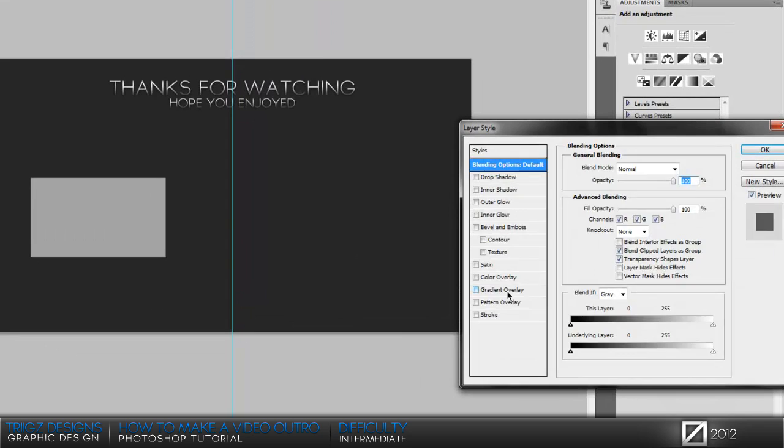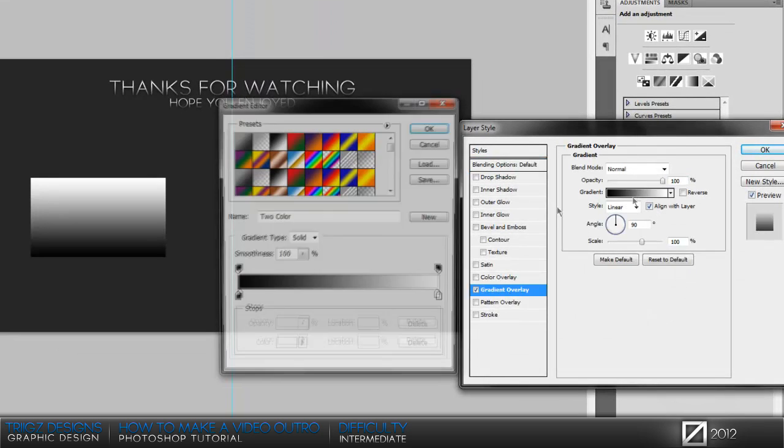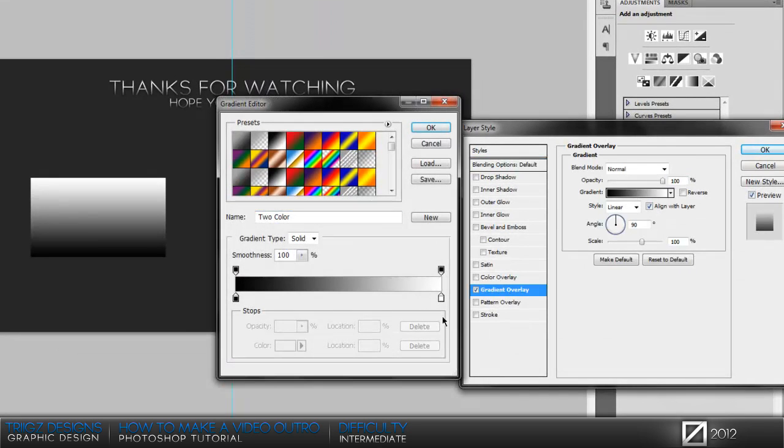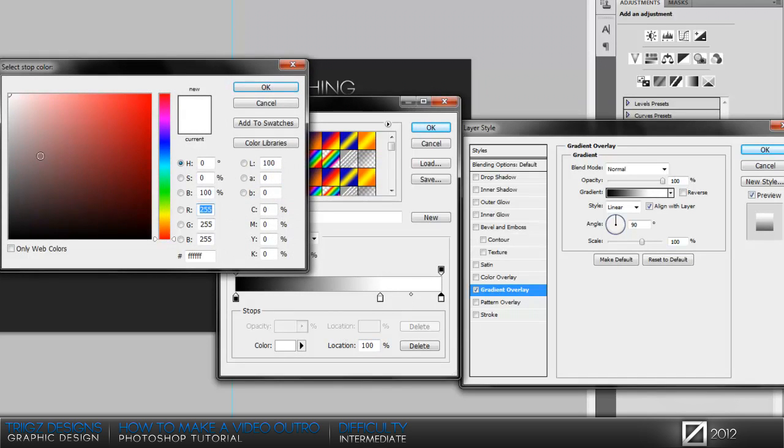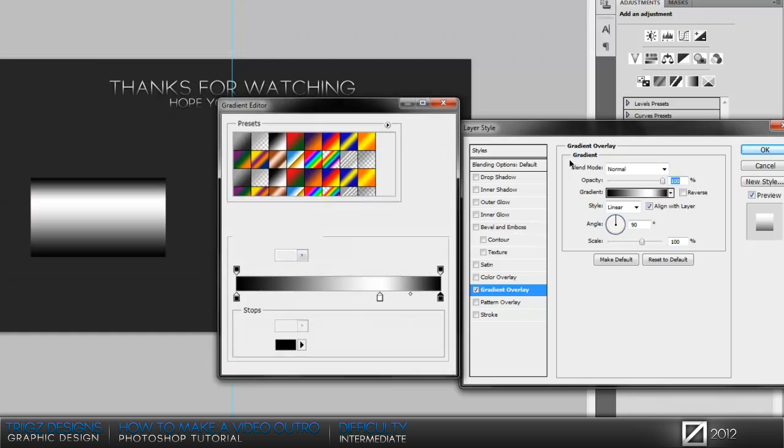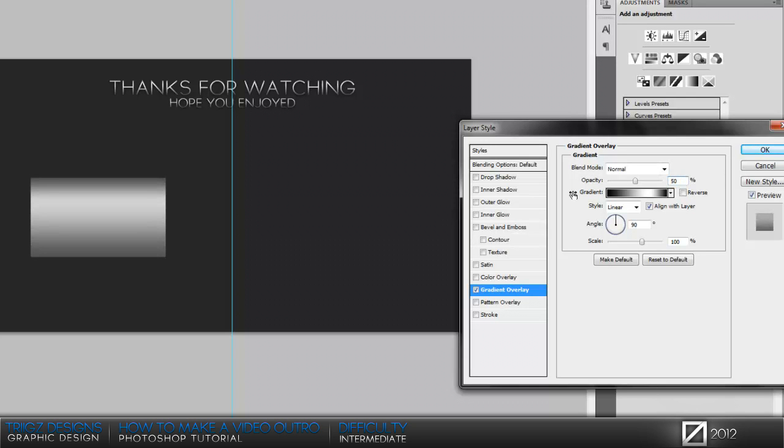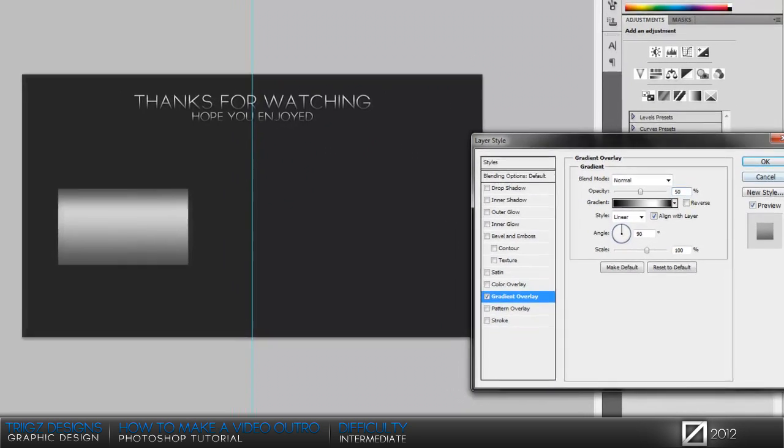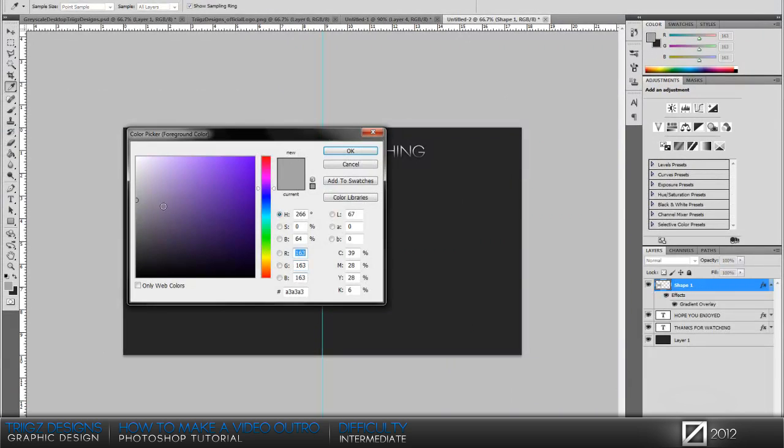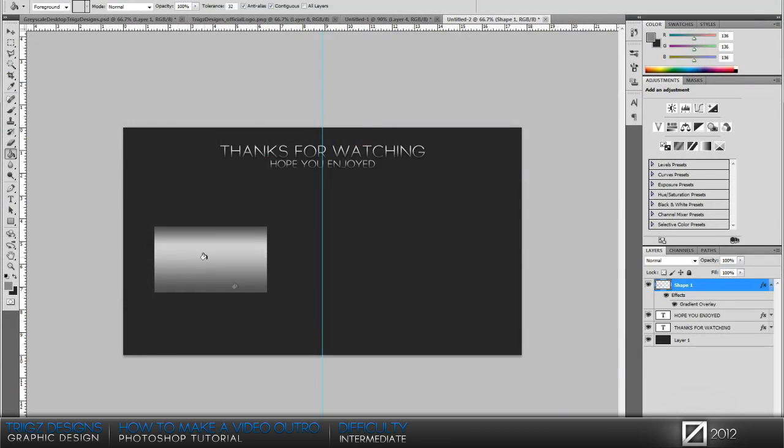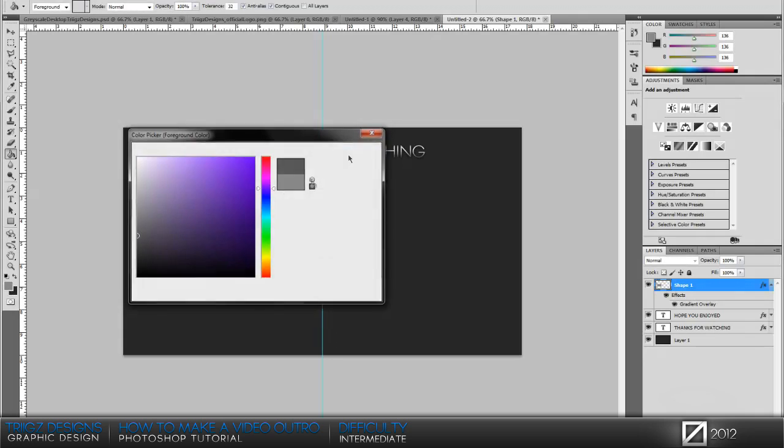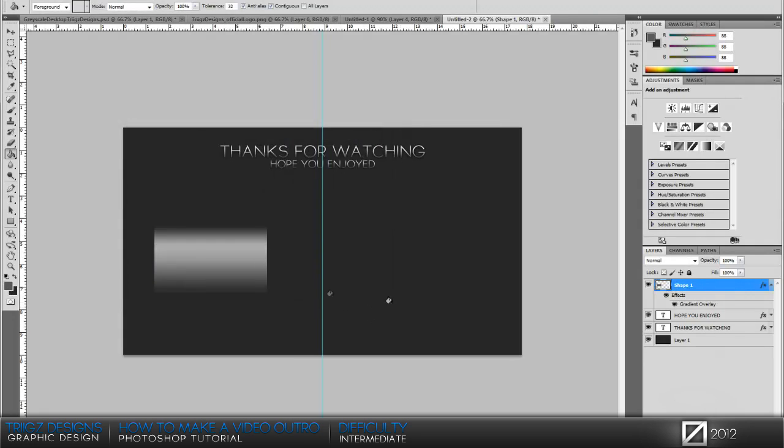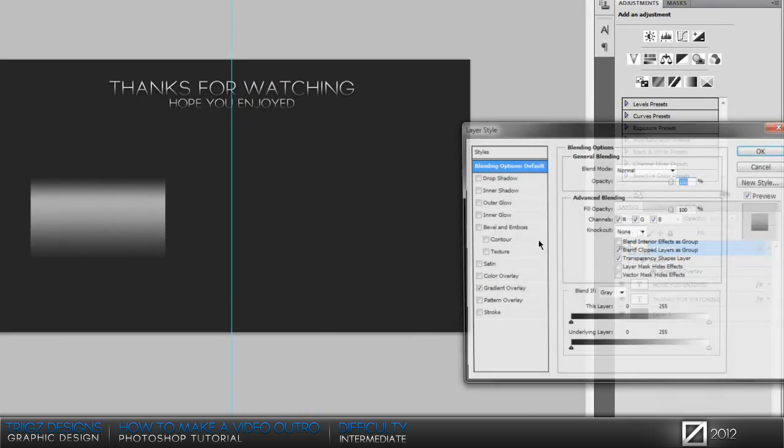We're gonna go right to the layer styles, go to gradient, go to your gradient palette. Drag the bar down to 70 and then all the way at 100 put it to black. We're just gonna bring the opacity down, I do it at 50, and then you can just adjust the colors to your liking. I like it a little bit darker.